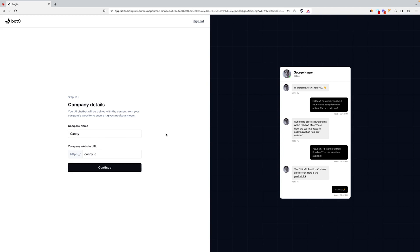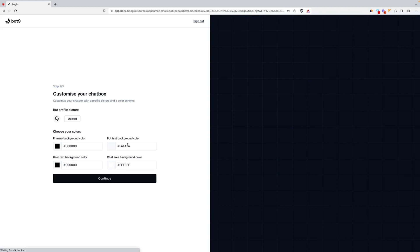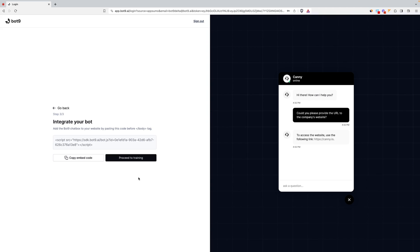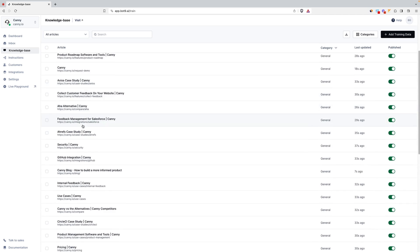With Bot9's ChatGPT-powered backend, your chatbots are designed to tackle the bulk of your support team's workload. Customizing the design only takes a couple of minutes. Afterwards, you'll receive a code to easily integrate Bot9 into your website. Now for the fun stuff.